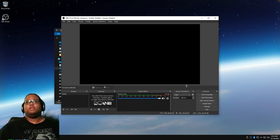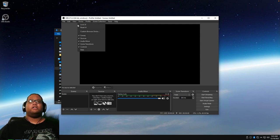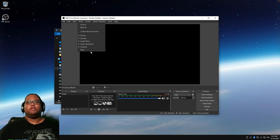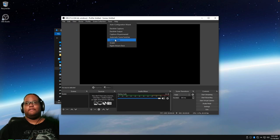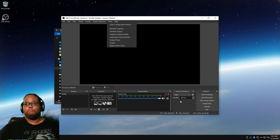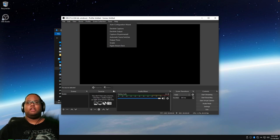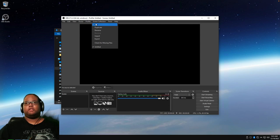If you have third-party plugins like Docks, they appear in the Tools menu — useful for things like a chatbot. The Stream Deck plugin appears there too, along with other plugins you've installed, such as Advanced Scene Switcher. You can also run the Auto Configurator. For streaming, start it up, change your profile or scene collection, press the Stream Deck button, and switch between them as needed.